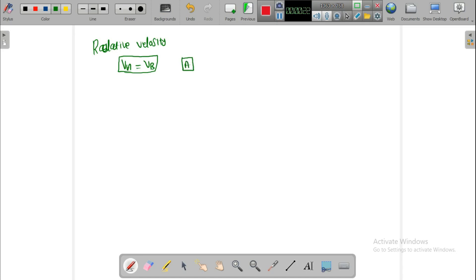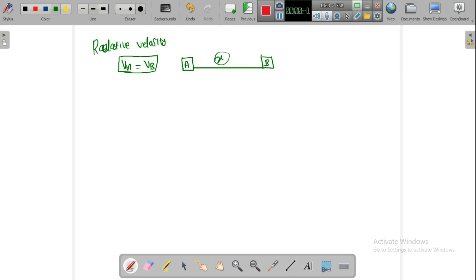Consider Car A and Car B. The two cars are separated by a distance x — say 10 meters or 20 meters, whatever it is. Now the two cars have a velocity of, for example, 1 meter per second each.